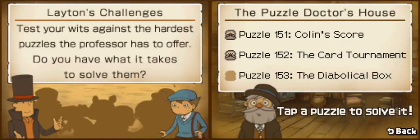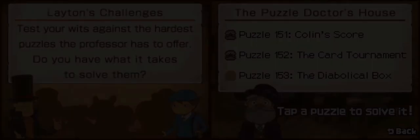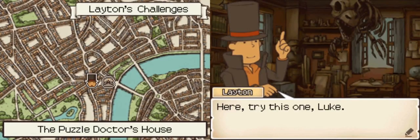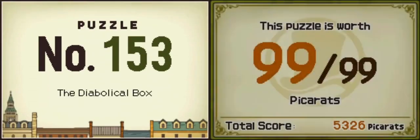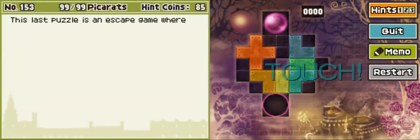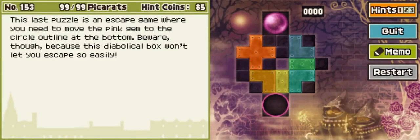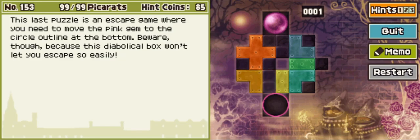Very nice, Luke. And look, it's 153, the Diabolical Box. Try this one, Luke — 99 pickerats? Yes indeed. What a nice tone to end things off. The last puzzle in the escape game where you need to move the pink gem to the circle outline at the bottom. Prepare, though, because this Diabolical Box won't let you escape so easily.